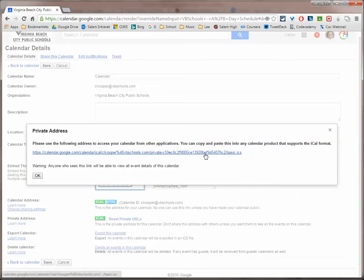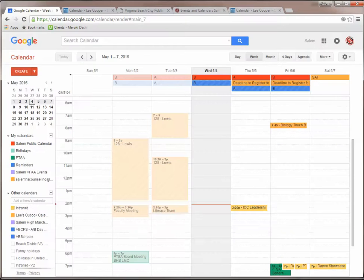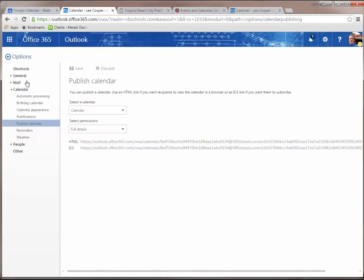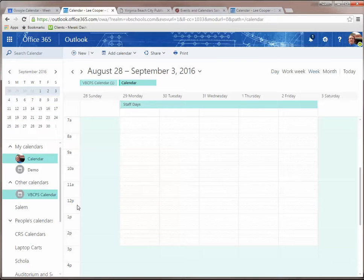Just right-click on it and copy the link address there. And now I'm going to switch over here to my other browser where I have my Office 365 calendar up and open. What I'm going to do now is, in my Office 365 calendar, I'm going to add a calendar from the internet.